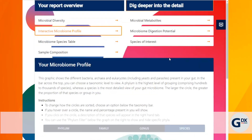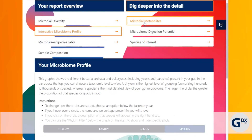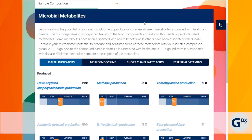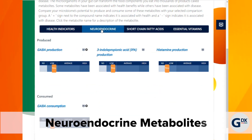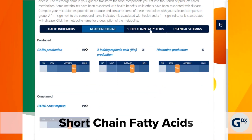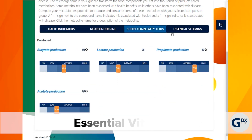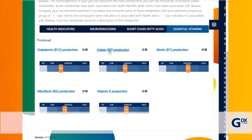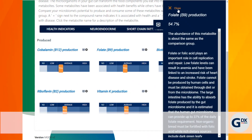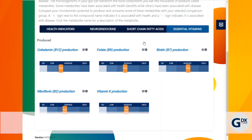The microbiome's potential to make important microbial byproducts is reported as health indicators, neuroendocrine metabolites, short chain fatty acids, and essential vitamins. Click to learn more about each metabolite and see if it is associated with good or poor health.